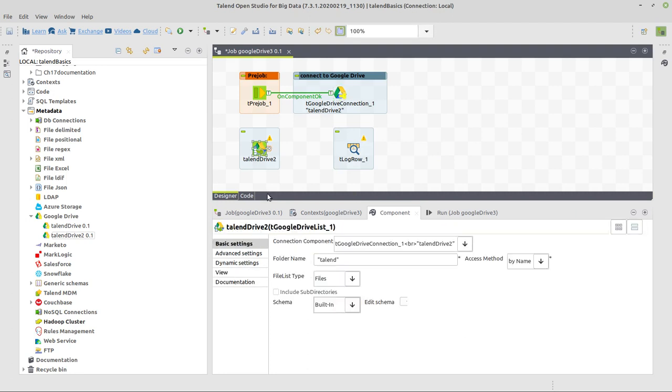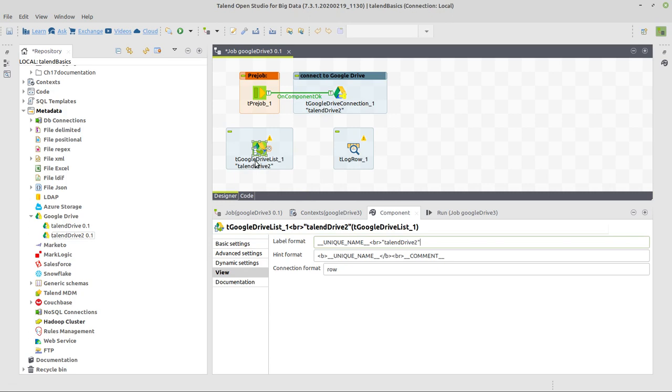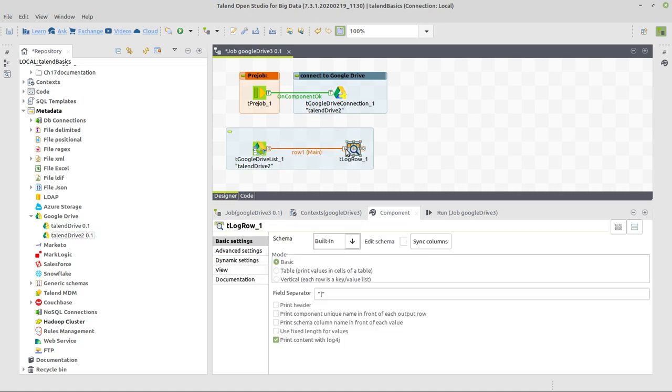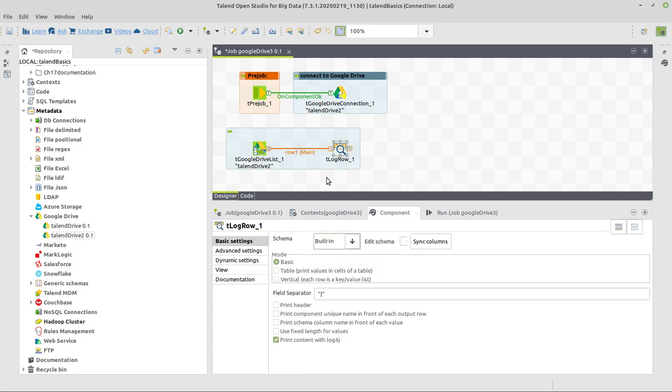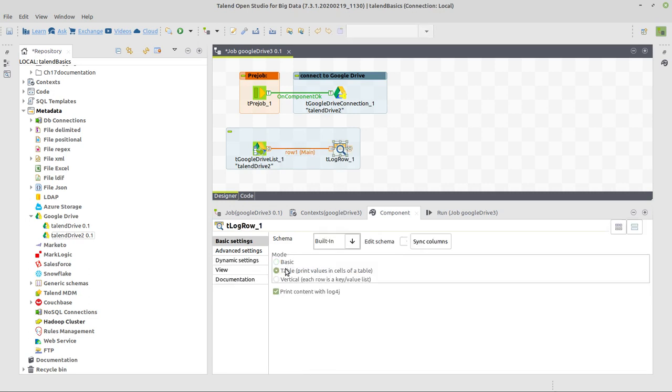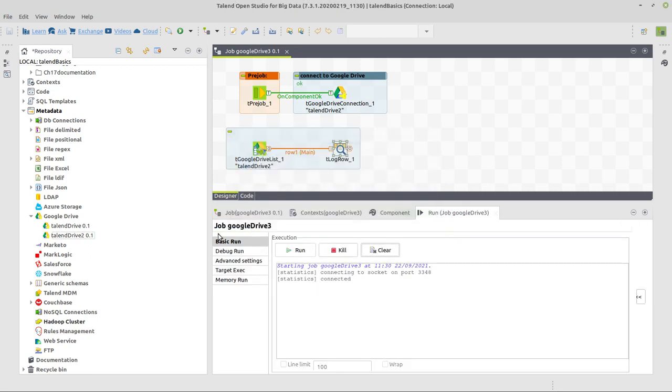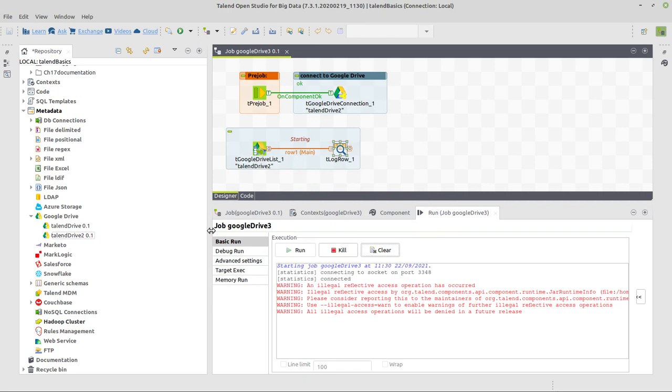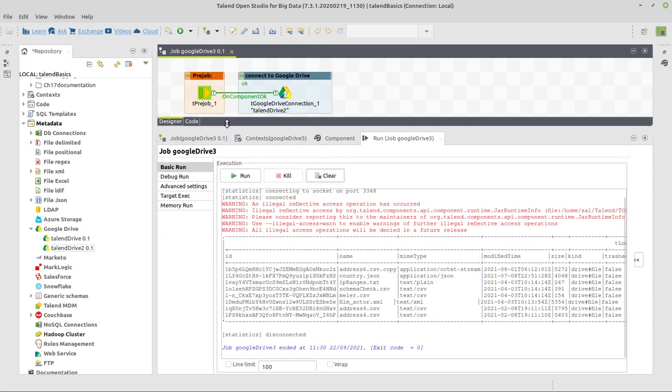So it's going to show the name of the component itself. All right, so just copy and paste that from the other component so you see in the interface here that what you're using is tGoogleDriveList component and it's called Talend Drive 2. And then we're going to pass this information as I said before, it's not an iteration, it's directly a data stream with a fixed schema to a log row component. This log row component should output the content in table mode and now we can run this job to see the respective result on the console.